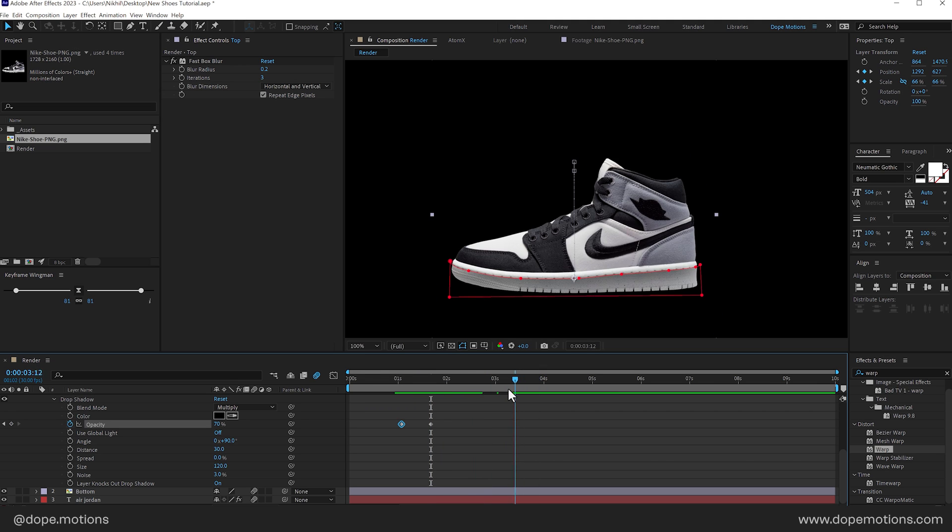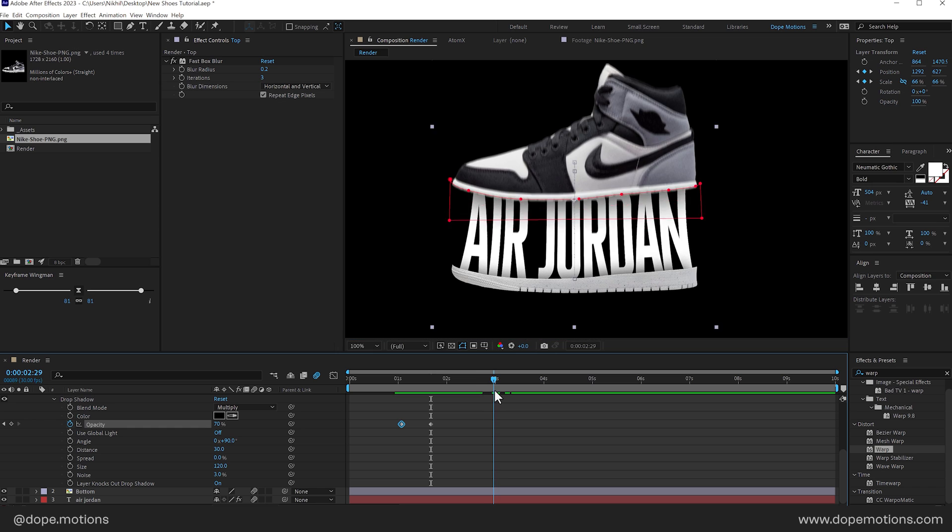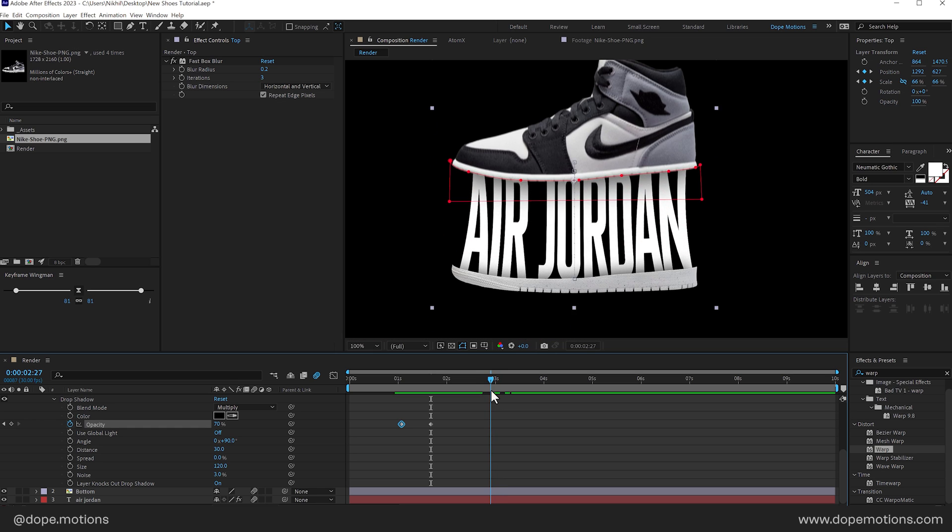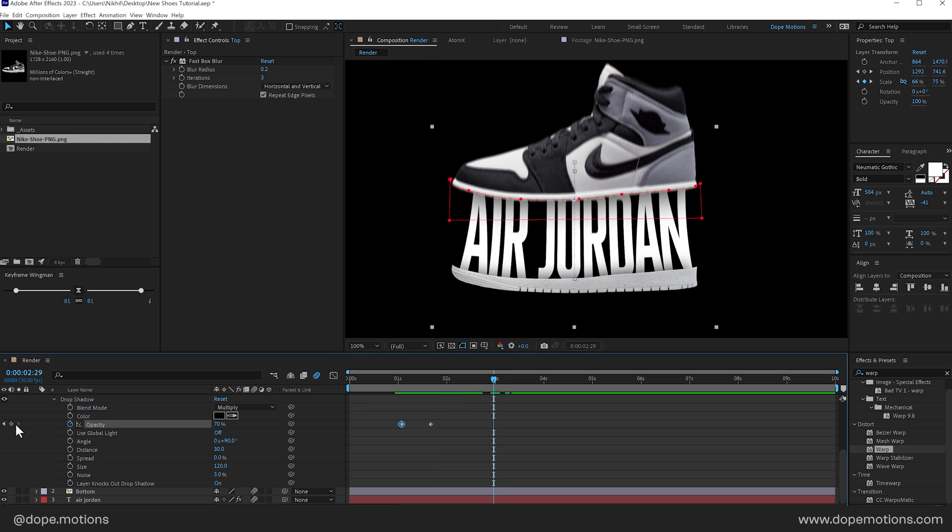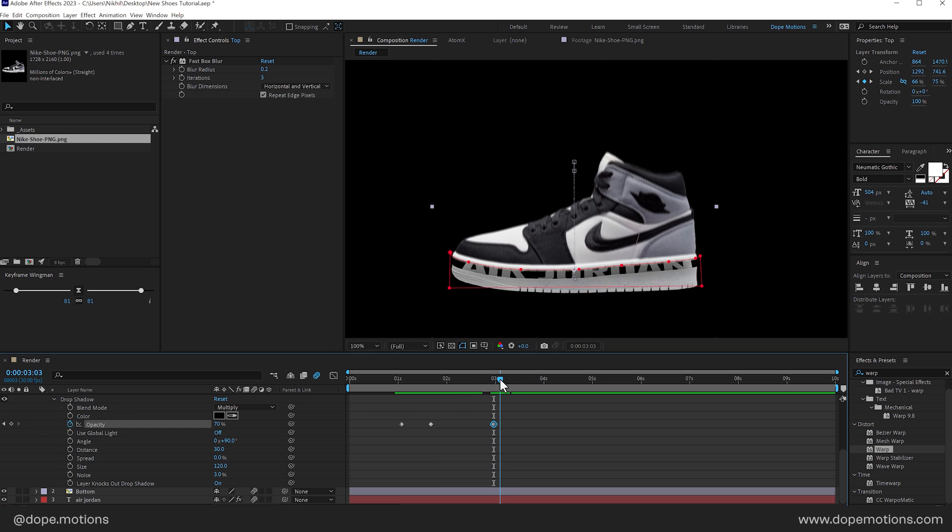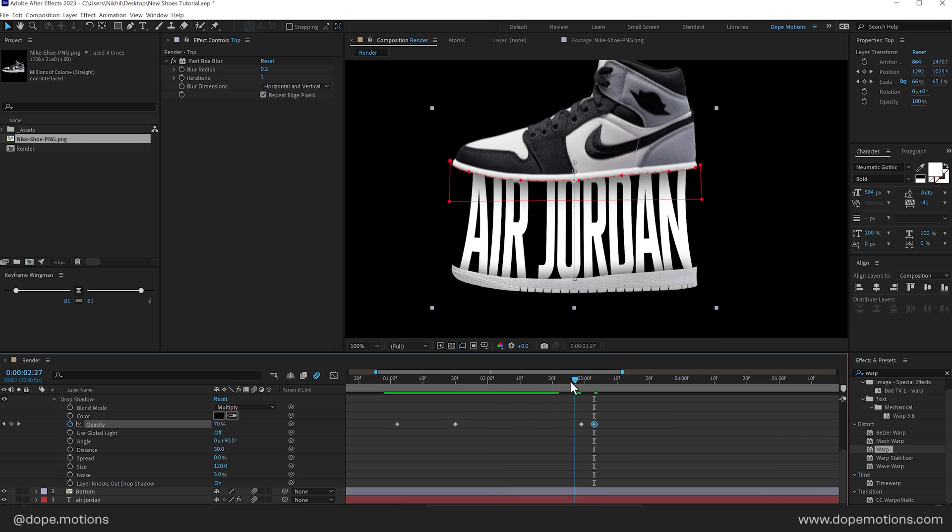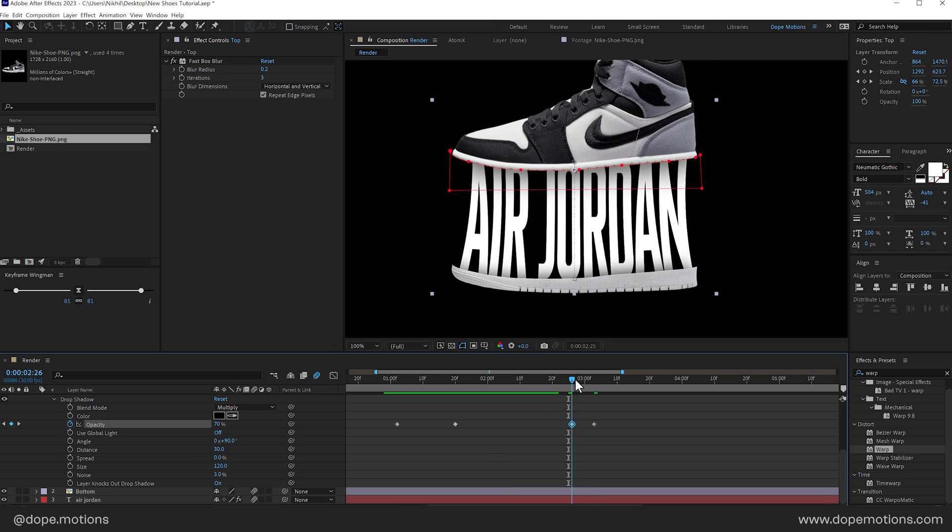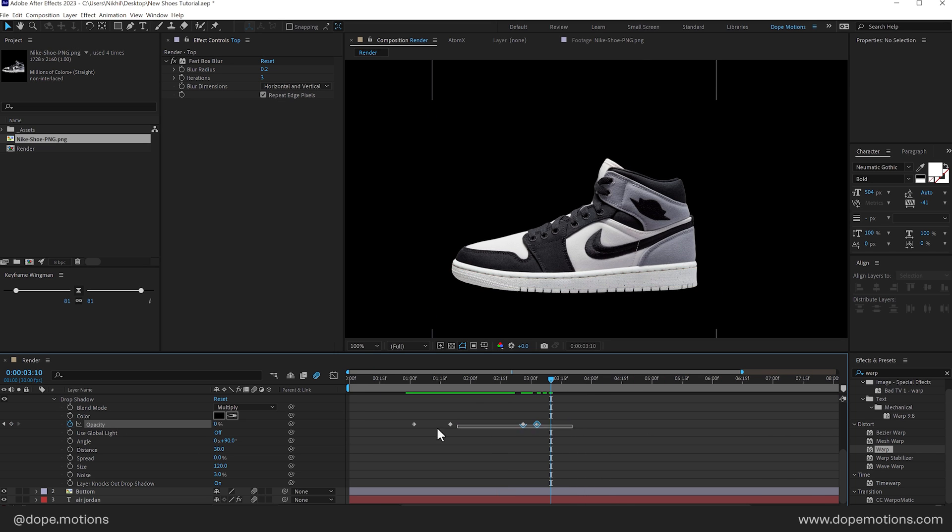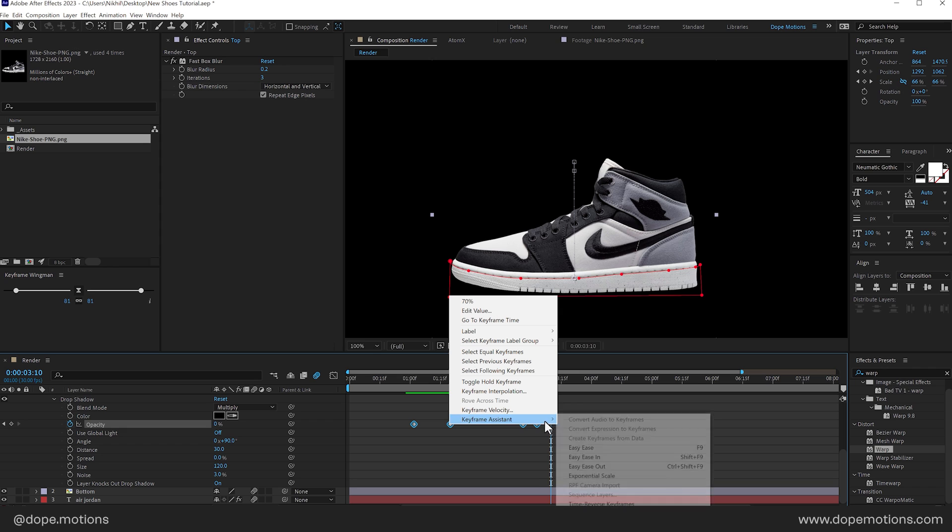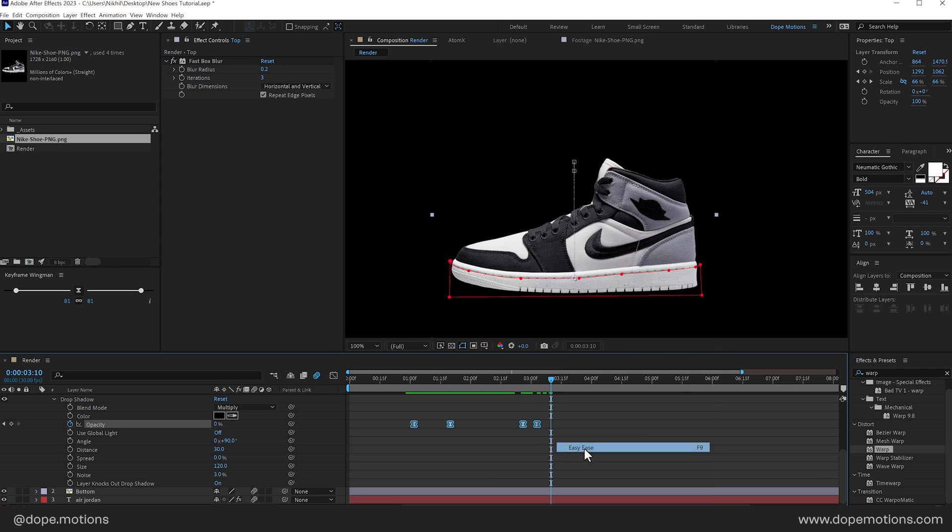And similarly when it snaps back. I'll create a keyframe. Right over here. I'll set this to 0. Perfect. And then we can just simply easy ease the keyframes.